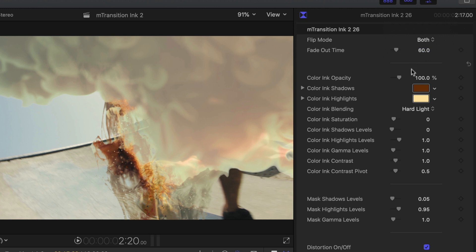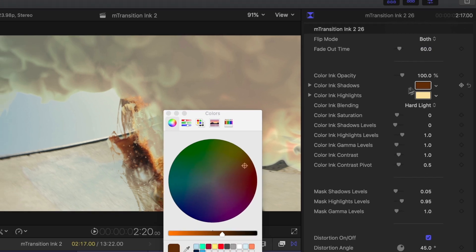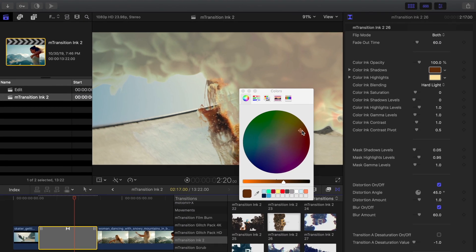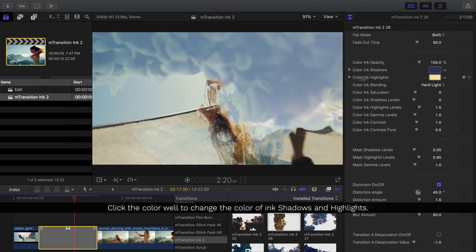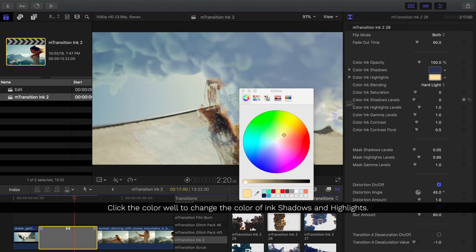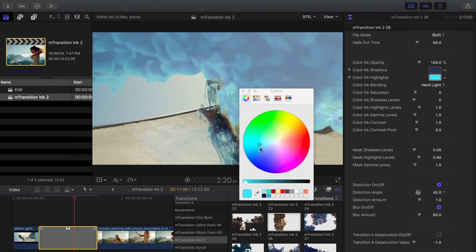Each of the transitions have color controls for the ink. Clicking the Color Well will let you select a new color for shadows or the highlights.